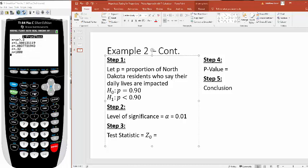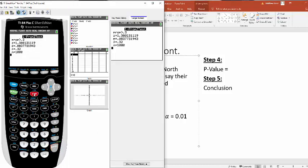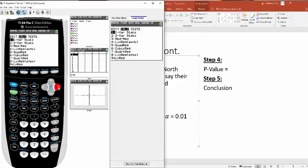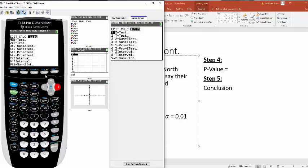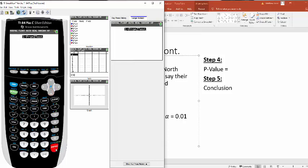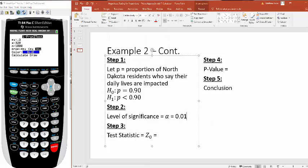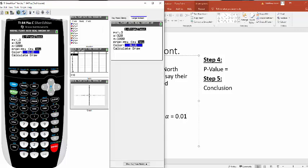You're going to go stat, scroll over to tests, and you always want this 1-prop z test. So you always want number 5. Your problem is going to be defaulted to whatever you had before, so you have to change it. What was my value in the null? It was 0.90.